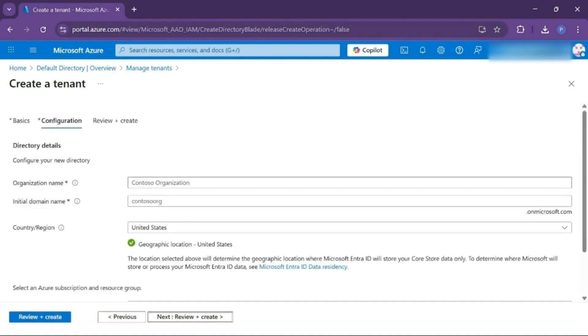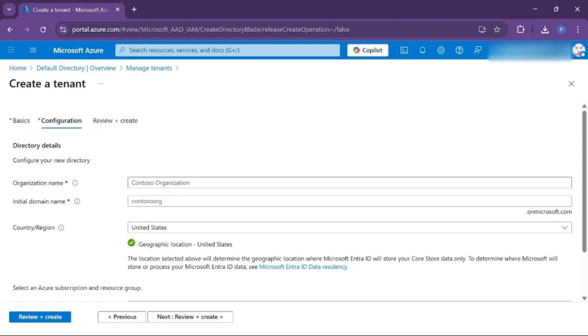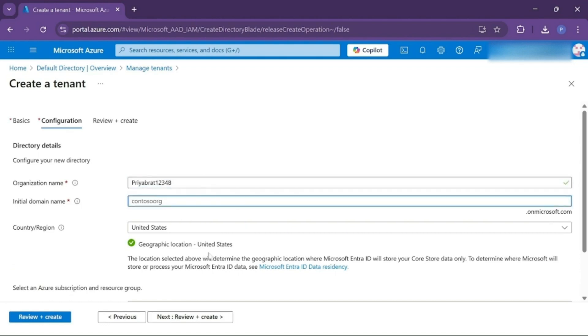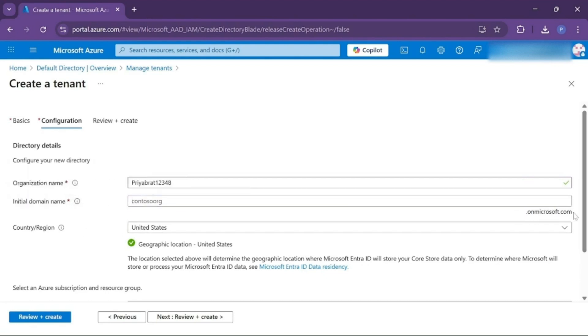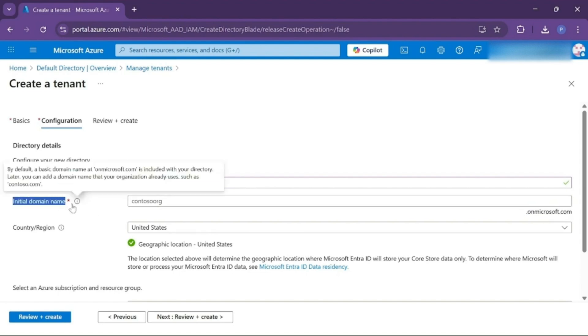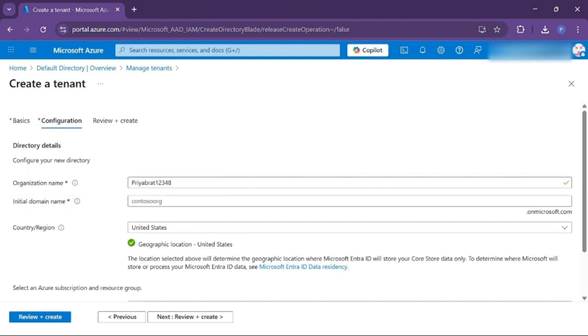In the configuration, you have to name the organization. Then you have to configure an initial domain name for this one that will come with .onmicrosoft.com. In the previous video, I explained how the domain name was created.